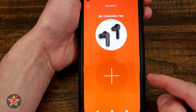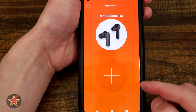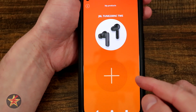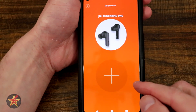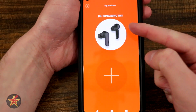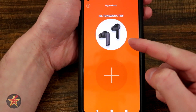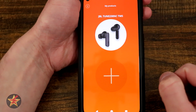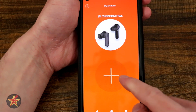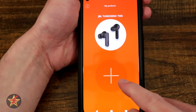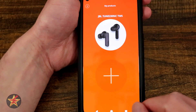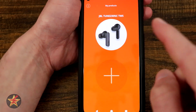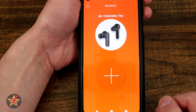This is the JBL app for the JBL Tune 230 NC. Right here we can see I have them already paired up to the app, but if I have not done so already, I could simply select the big plus sign and that will allow me to hunt for those earbuds to add to the application.